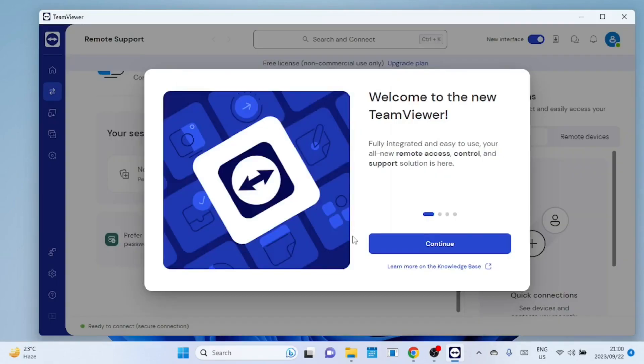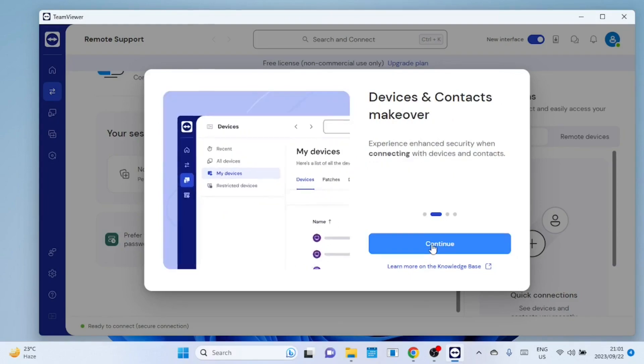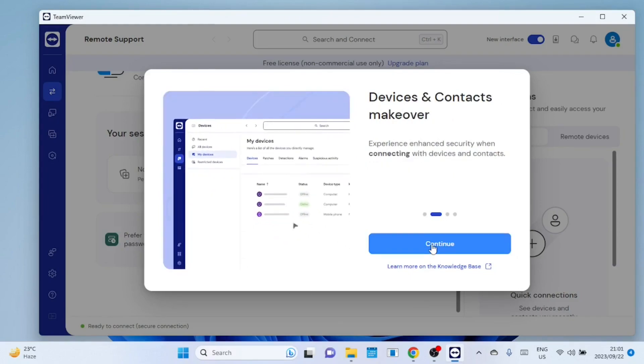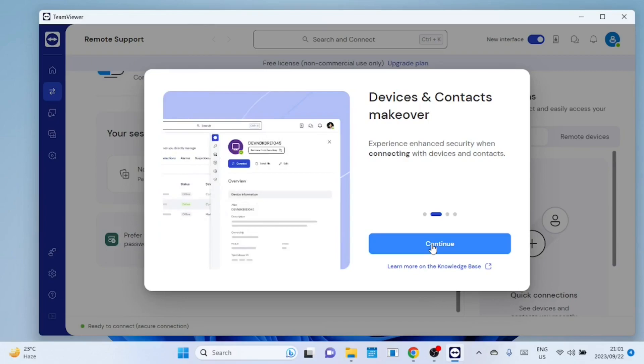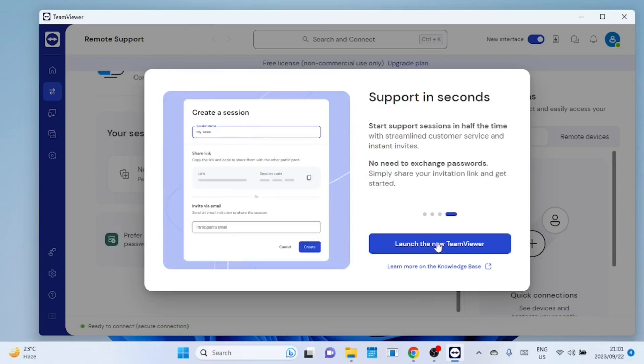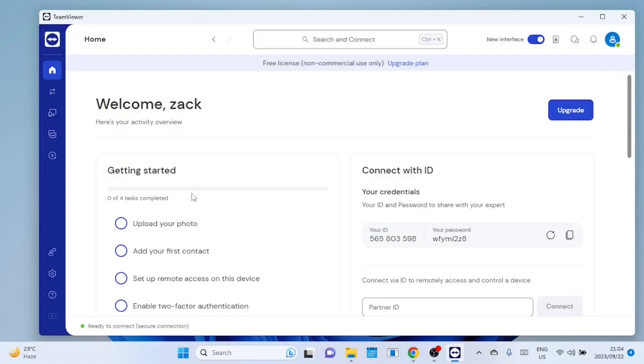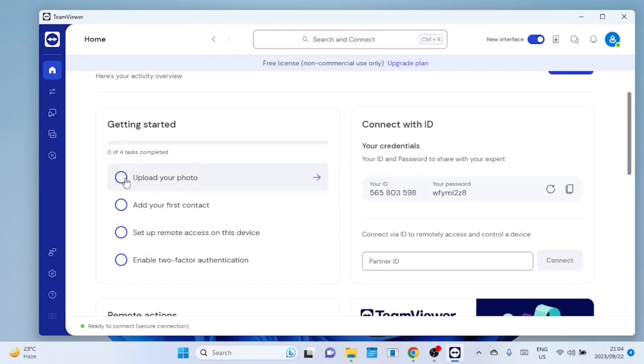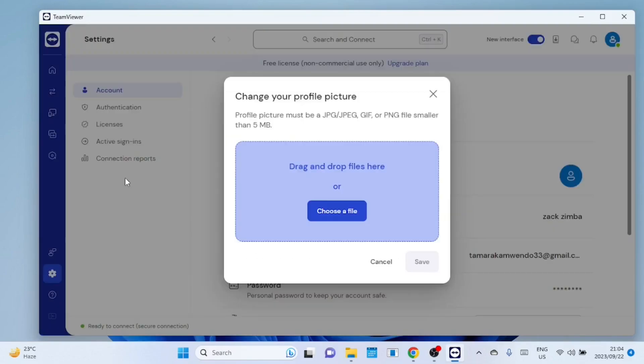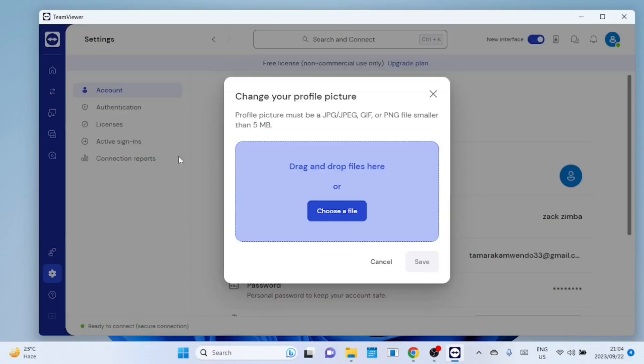You can read the welcome messages so you can get to know new features and so on. To get started you can upload your photo, add your first contact, set up remote access to your computer or enable two-factor authentication.